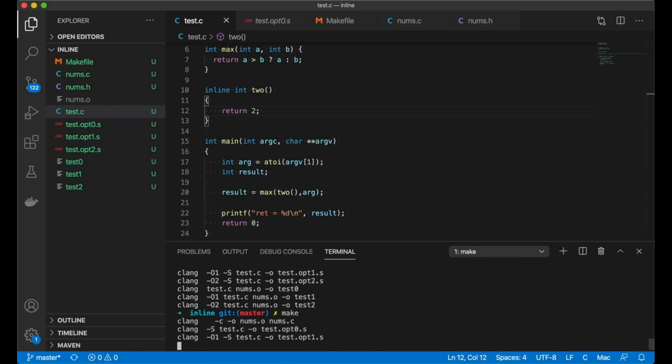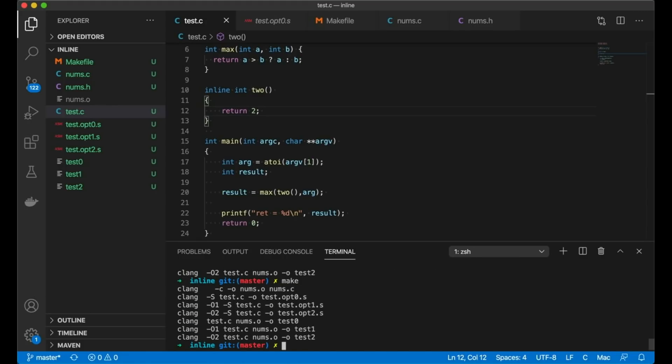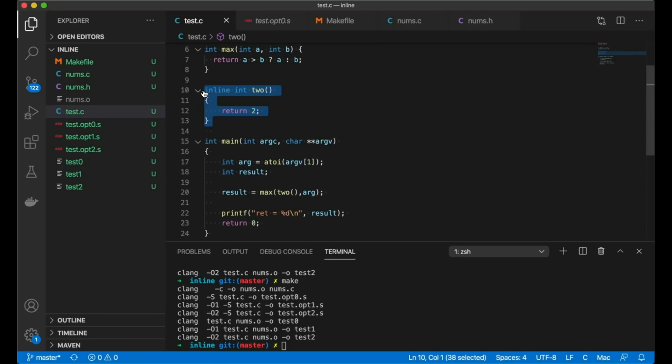And then I just want to show you how this works when we actually compile. So now if I compile this down, now it doesn't give me an error anymore. Now it is willing to take just the inline int two. And what it's going to say is if the compiler decides to inline this two function, it's going to use this version. If it decides not to inline this function, it's going to use the original version.